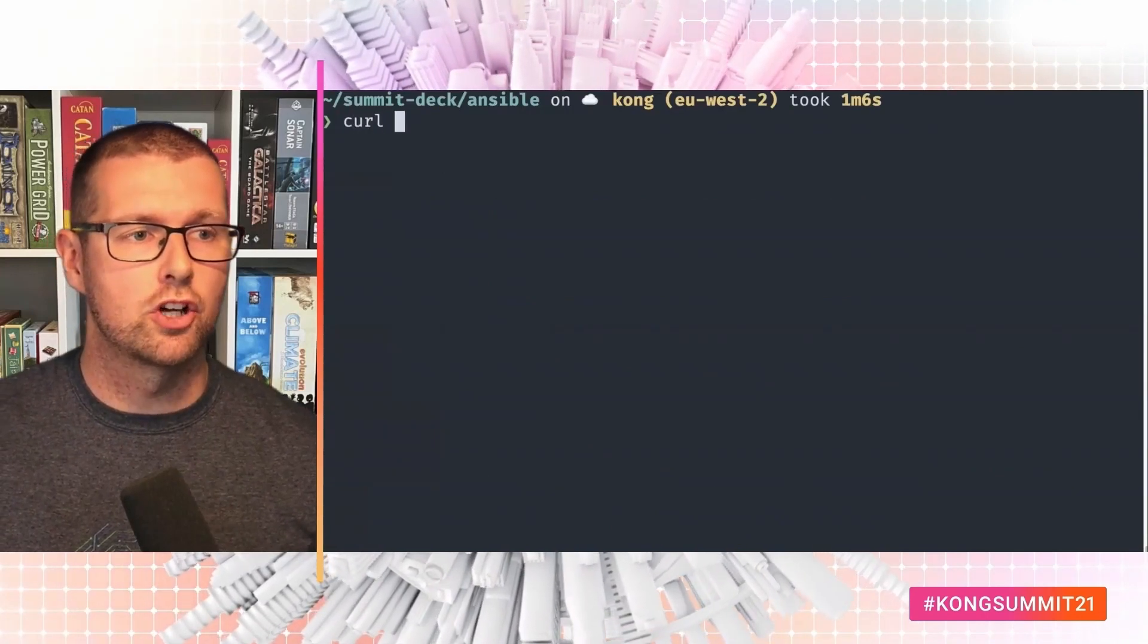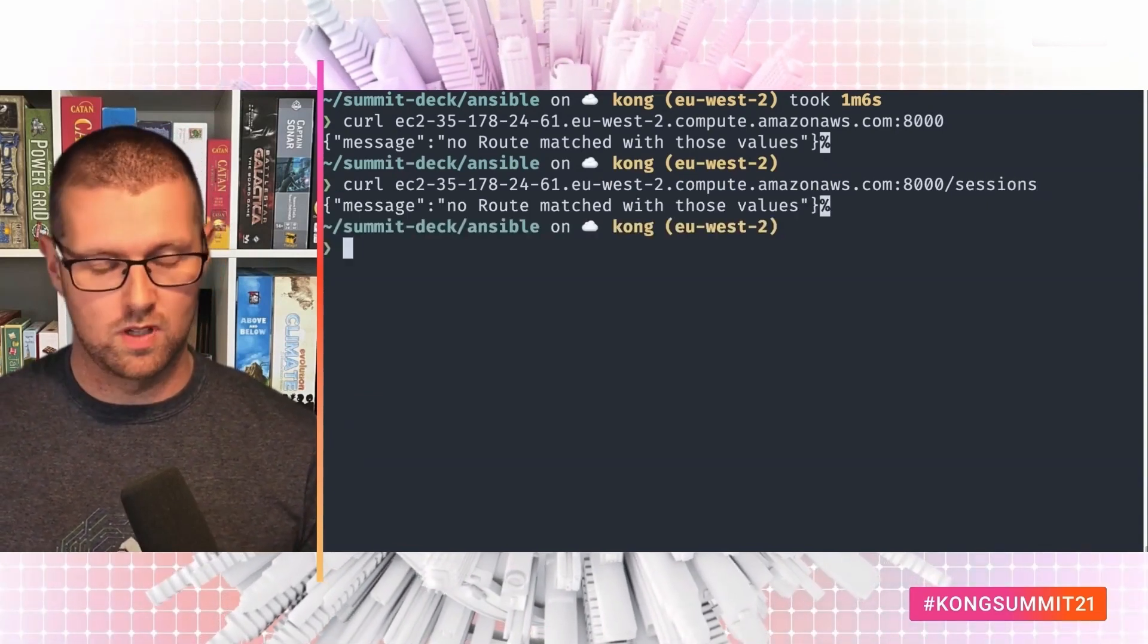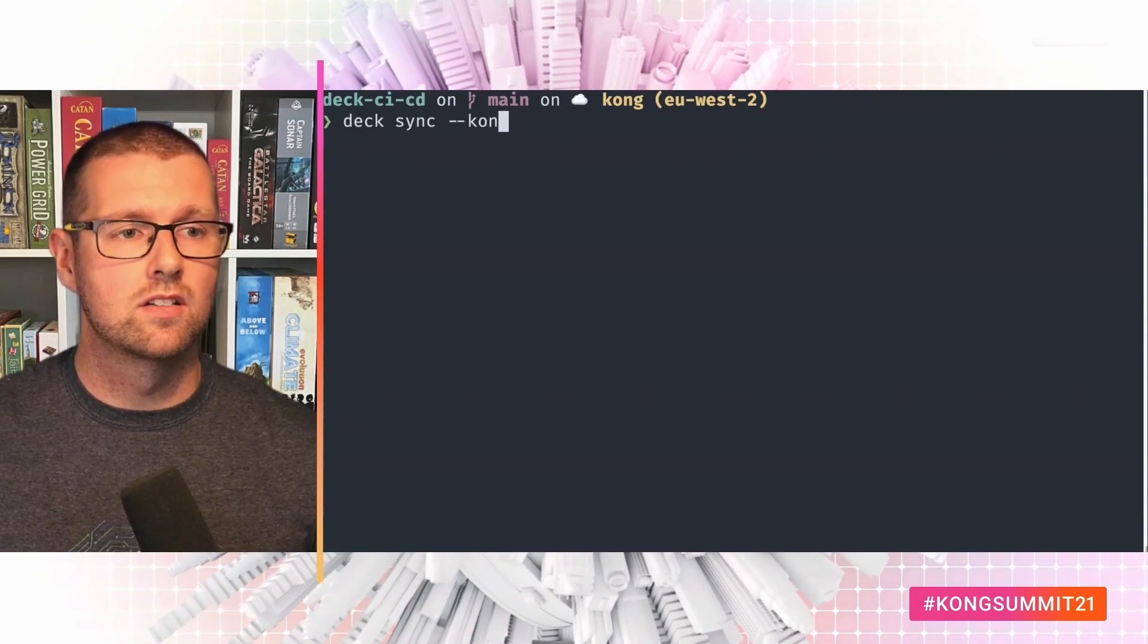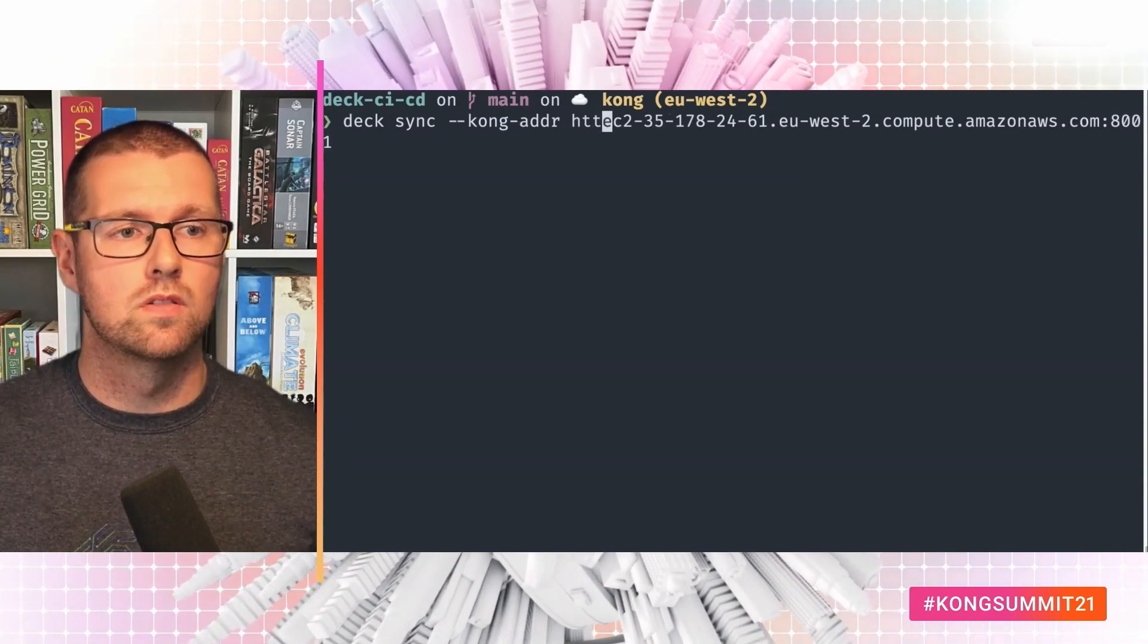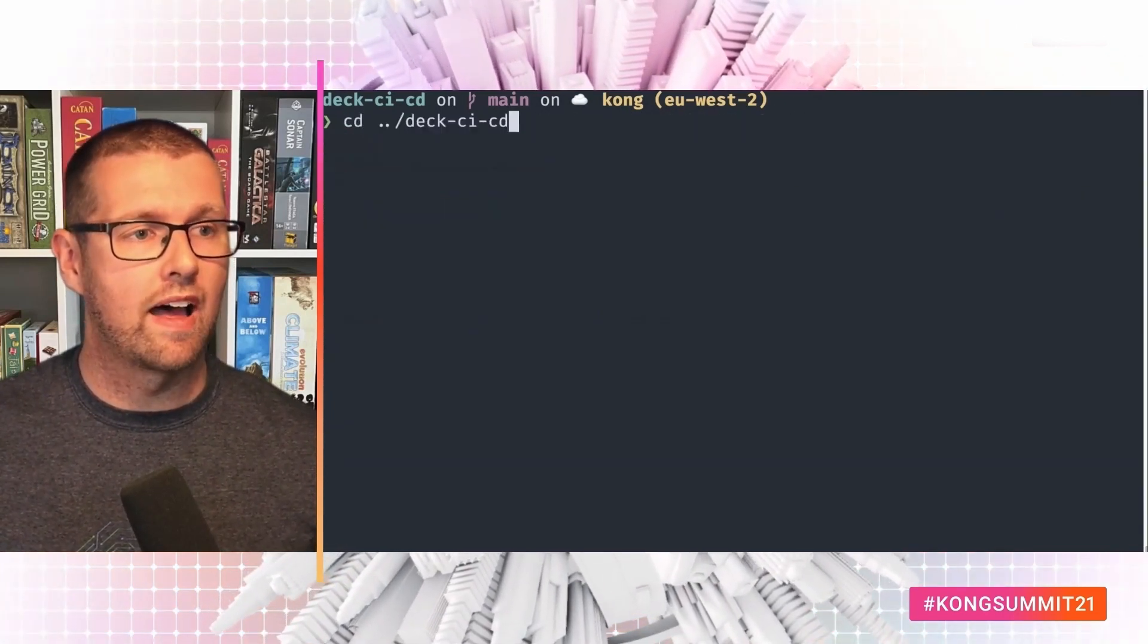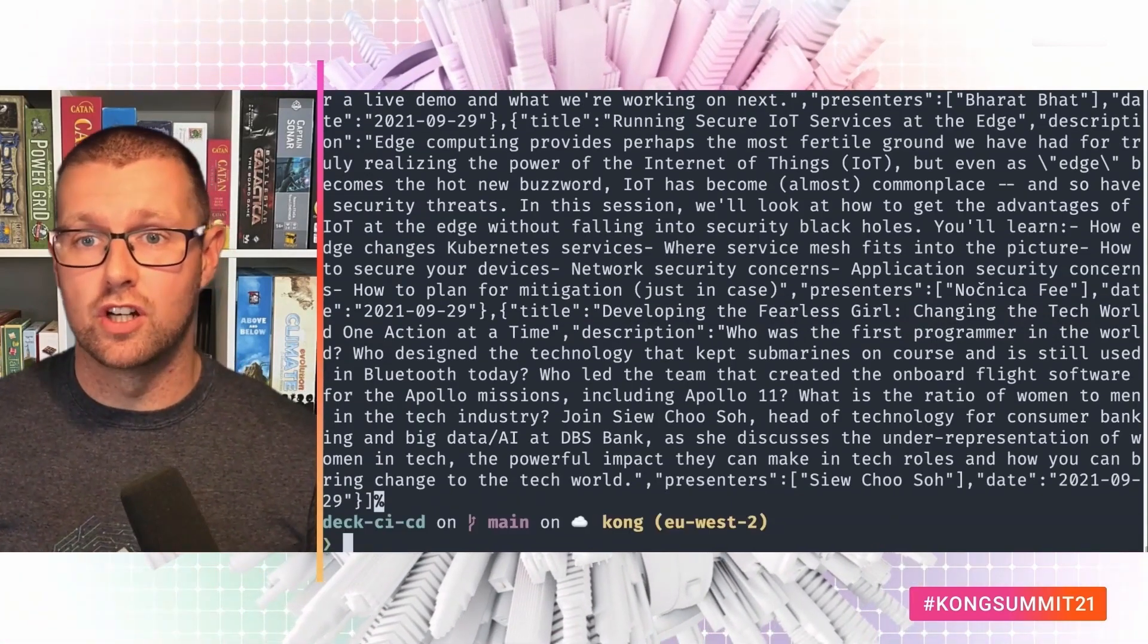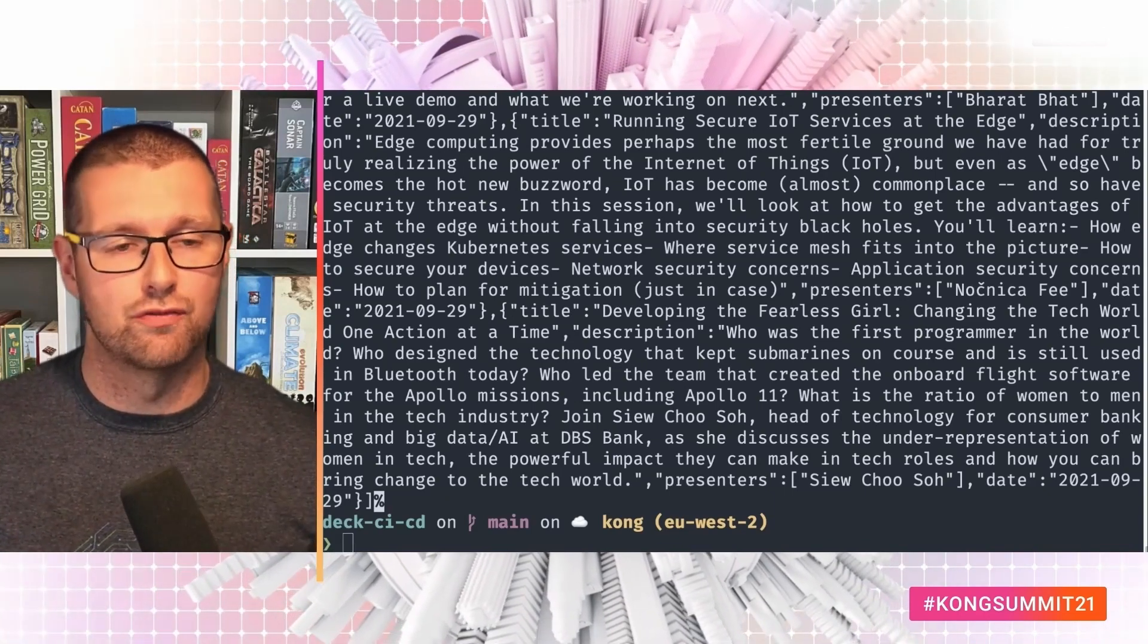So curl. Port 8000. Kong is running. Nothing with sessions. Excellent. And deck CI CD. So now deck sync. Kong address. 8001. Deck sync created my service. My demo. My routes. And if I curl. There it is. We just created a new EC2 instance. Provisioned a gateway with Ansible. And synced everything from our declarative config with deck in less than four minutes.